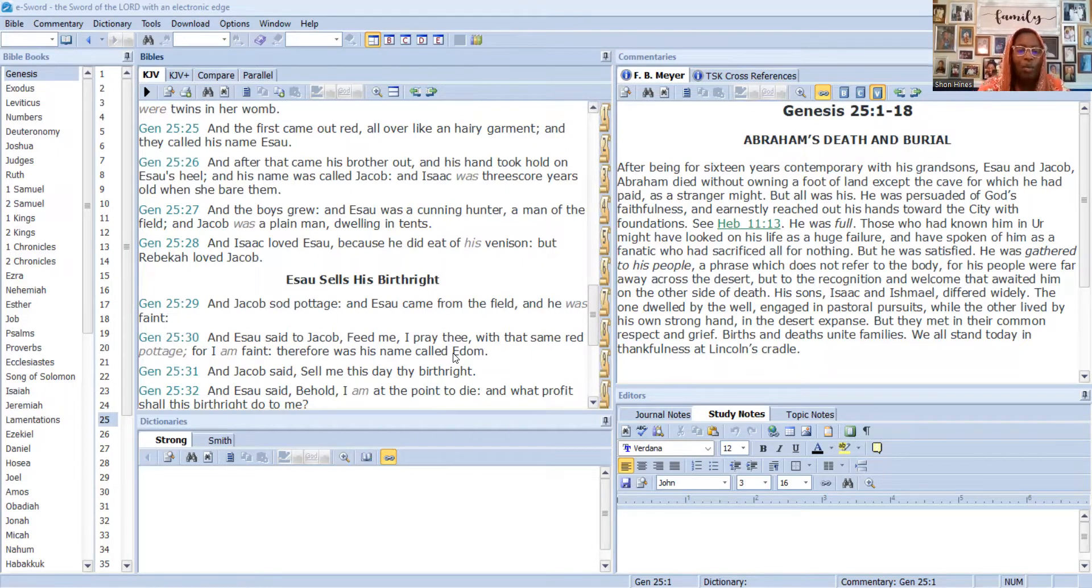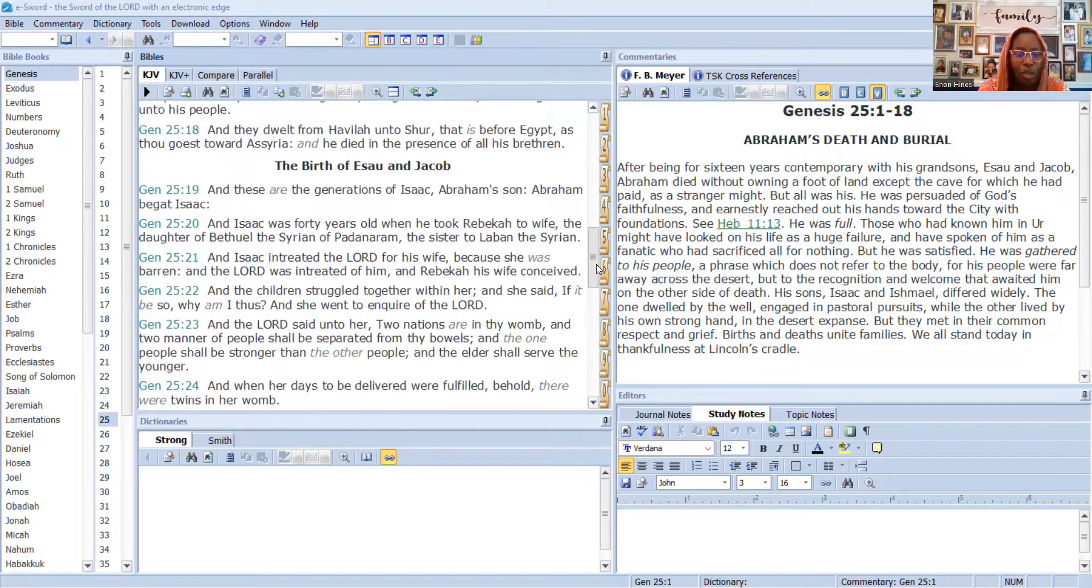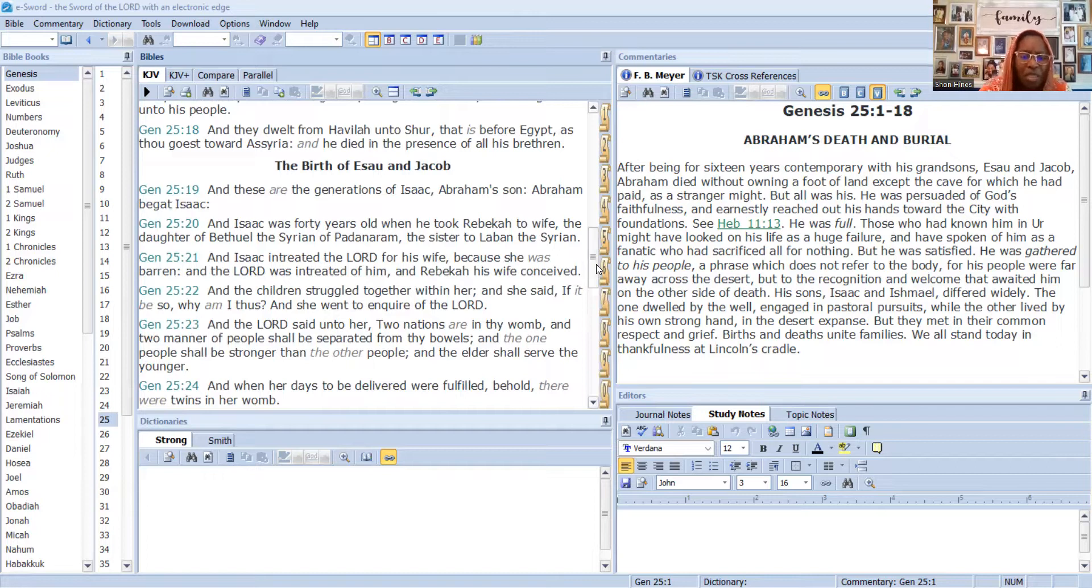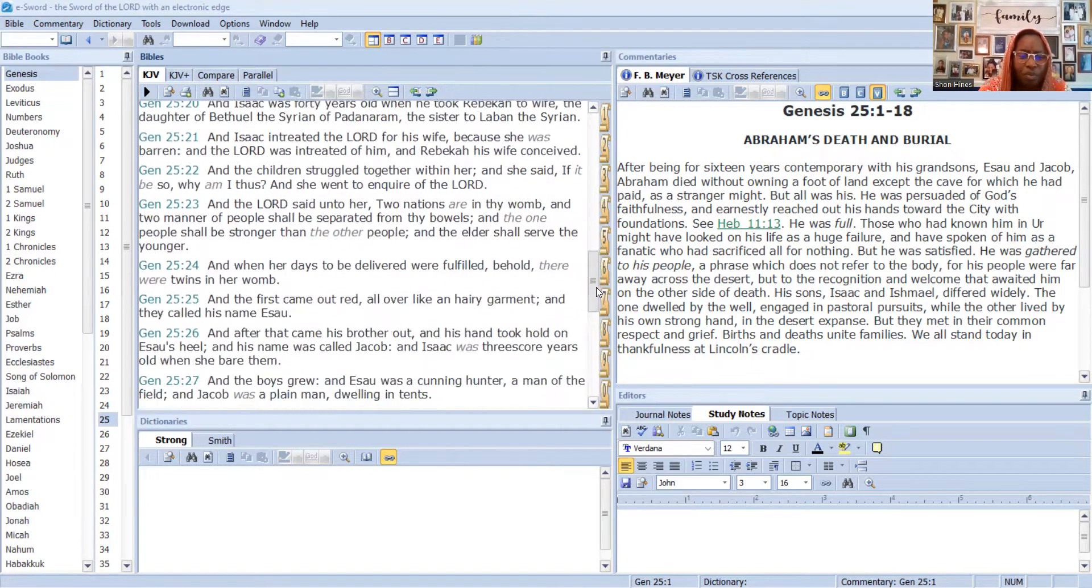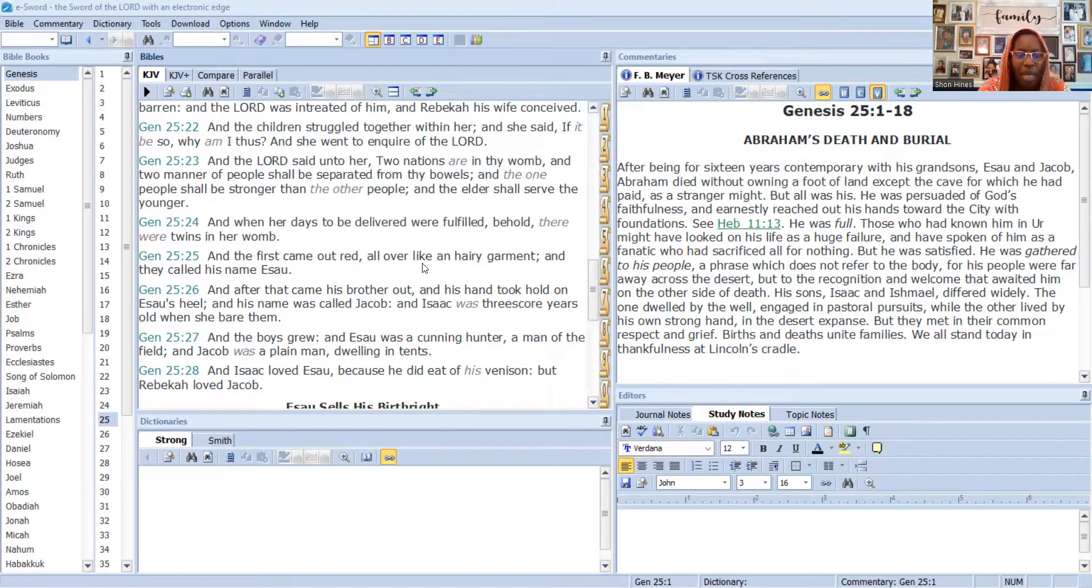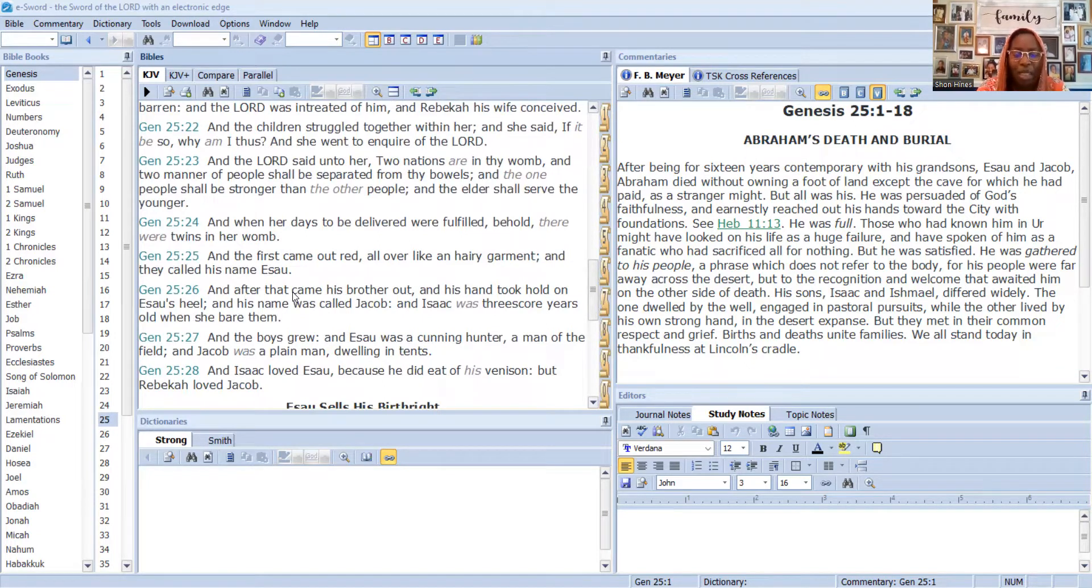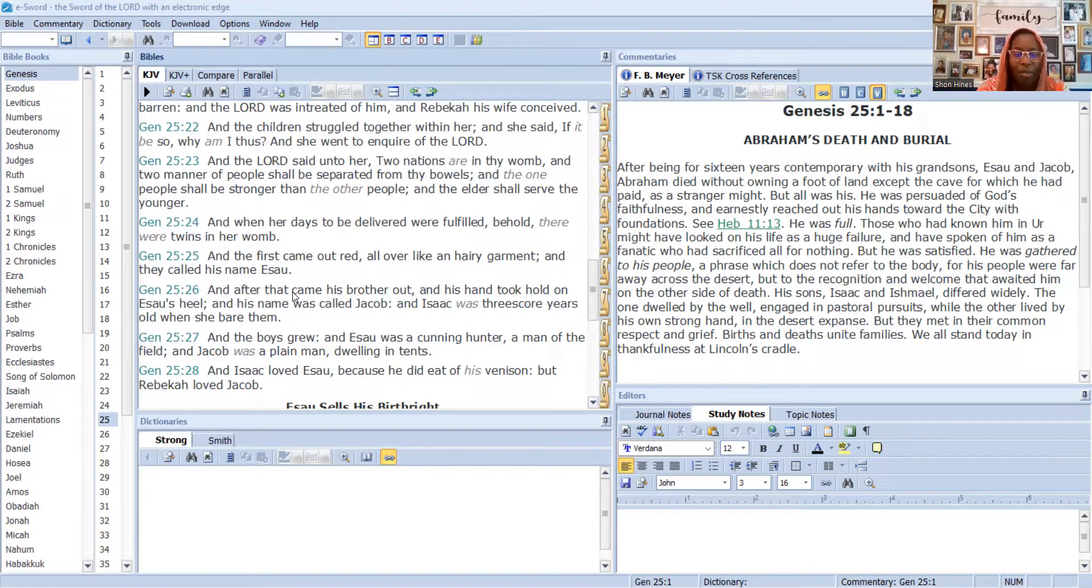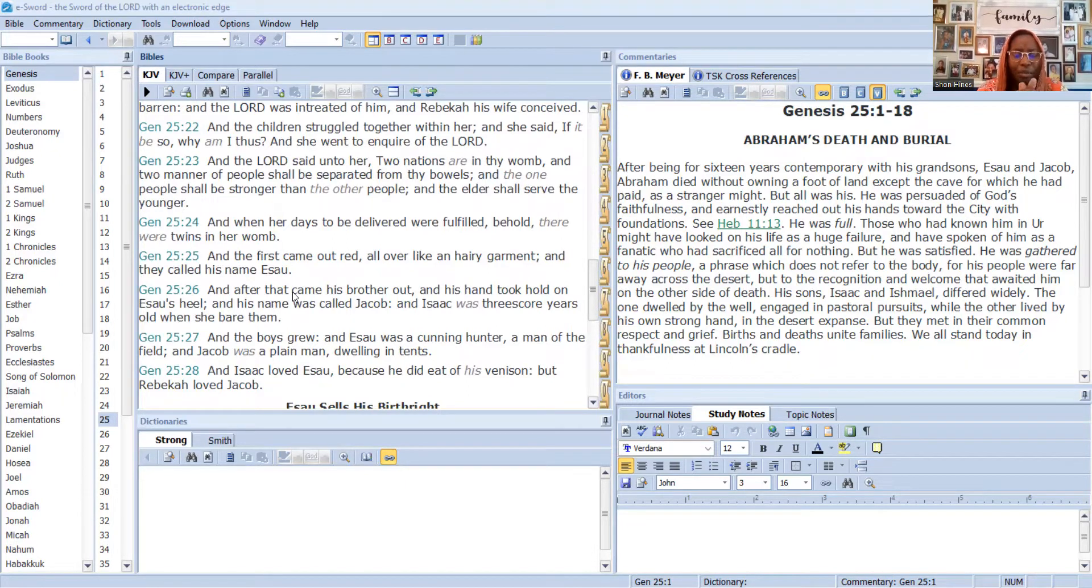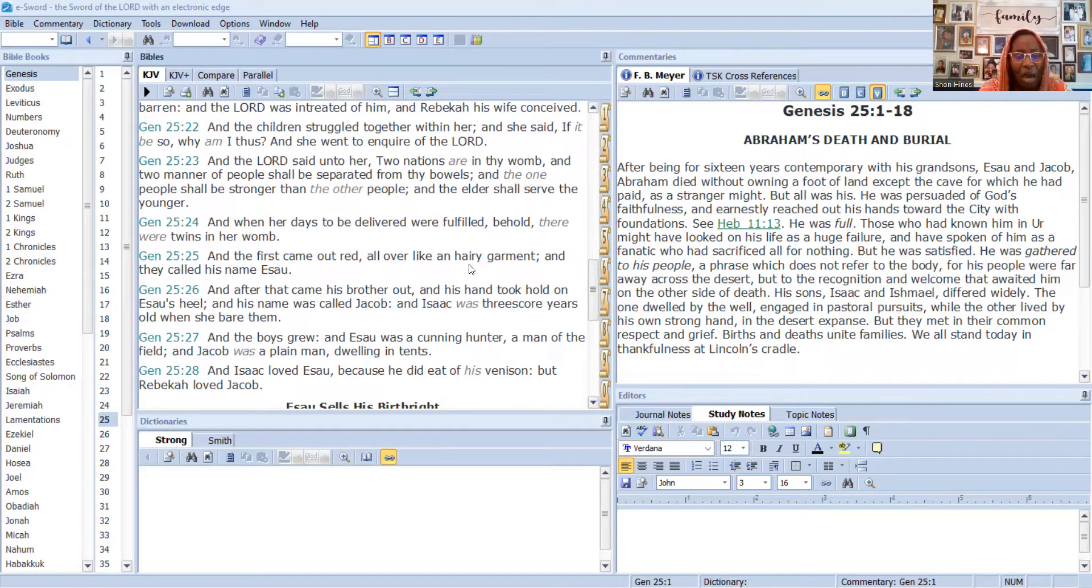We're going to go back to the two sons being born. Verse 25 says that the first came out red all over like a hairy garment and they called his name Esau. Mind you, there is no description of Jacob because Jacob came out looking like his father's people, looking like Abraham, like Shem. He came out looking like his people.